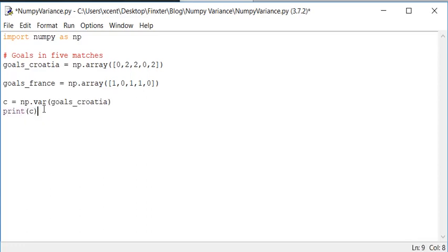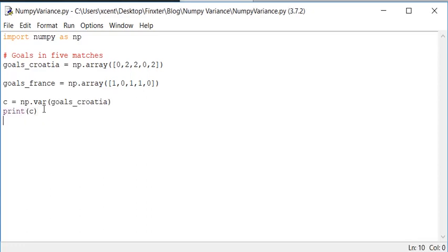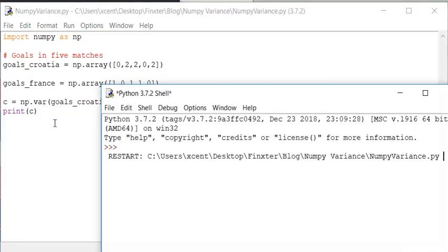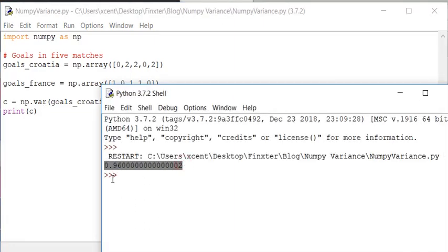Now we can print the output of C and you can see the variance is 0.96.